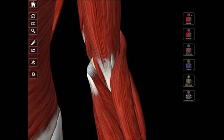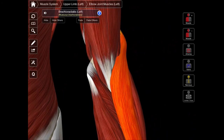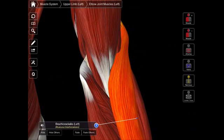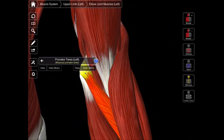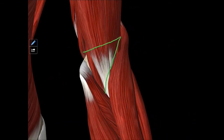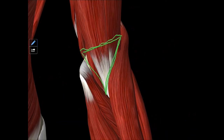The lateral border of that triangle is going to be this muscle right here — that's your brachioradialis muscle. And then the medial border, that's going to be this muscle right here, the pronator teres muscle. That gives you your entire triangle: the base being that imaginary line between the two epicondyles, the lateral boundary made up of the brachioradialis muscle, and the medial boundary outlined by the pronator teres muscle.